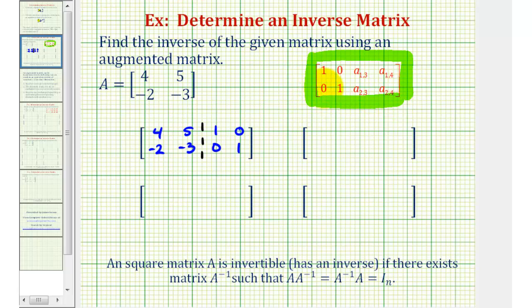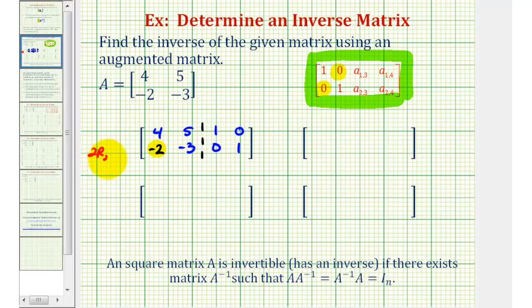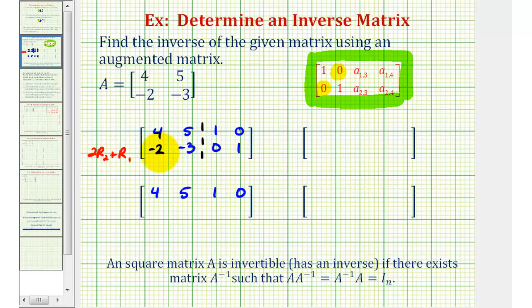Let's start by obtaining a zero in the first column, second row position. The least common multiple of two and four is four, and these are already opposite signs. So we can replace row two with two times row two plus row one. The first row stays the same. For row two: two times negative two plus four is zero; two times negative three is negative six plus five is negative one; two times zero plus one is one; and two times one plus zero is two.